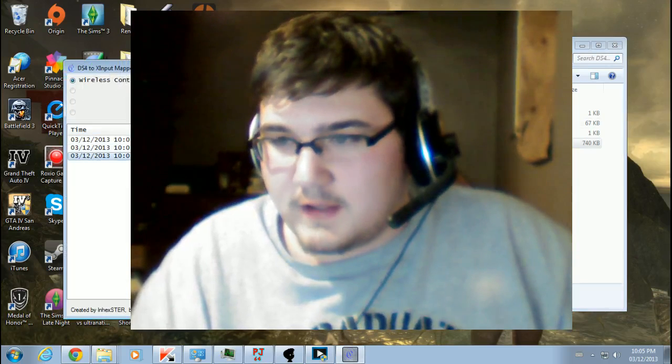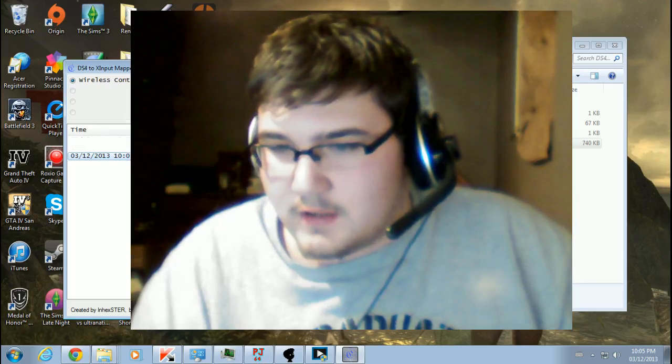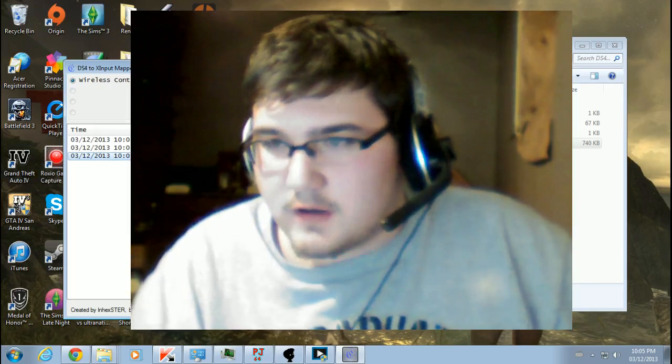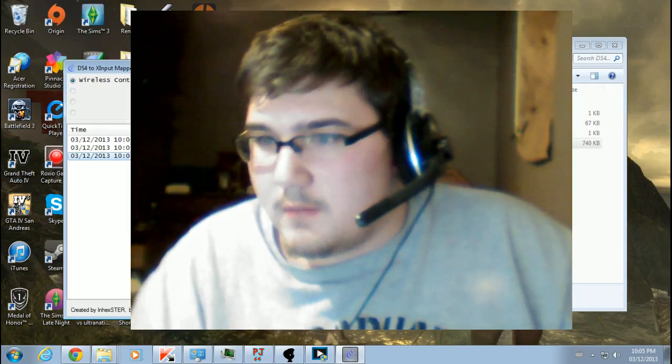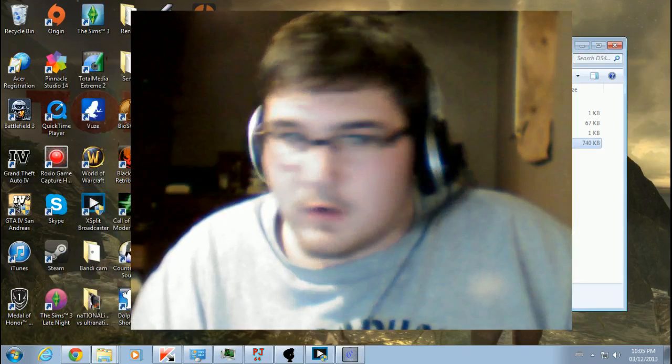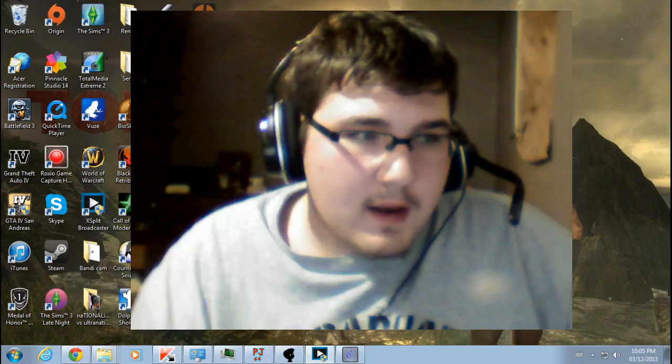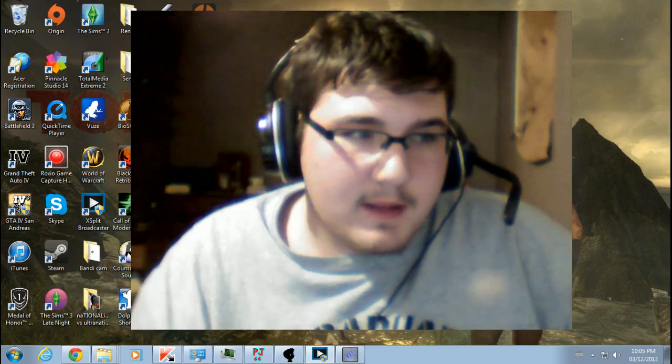You'll see this there, and you'll wanna start it. I can't start it, cause I've already got it installed, but after that, everything should work fine, and I'll show you by playing Limbo.